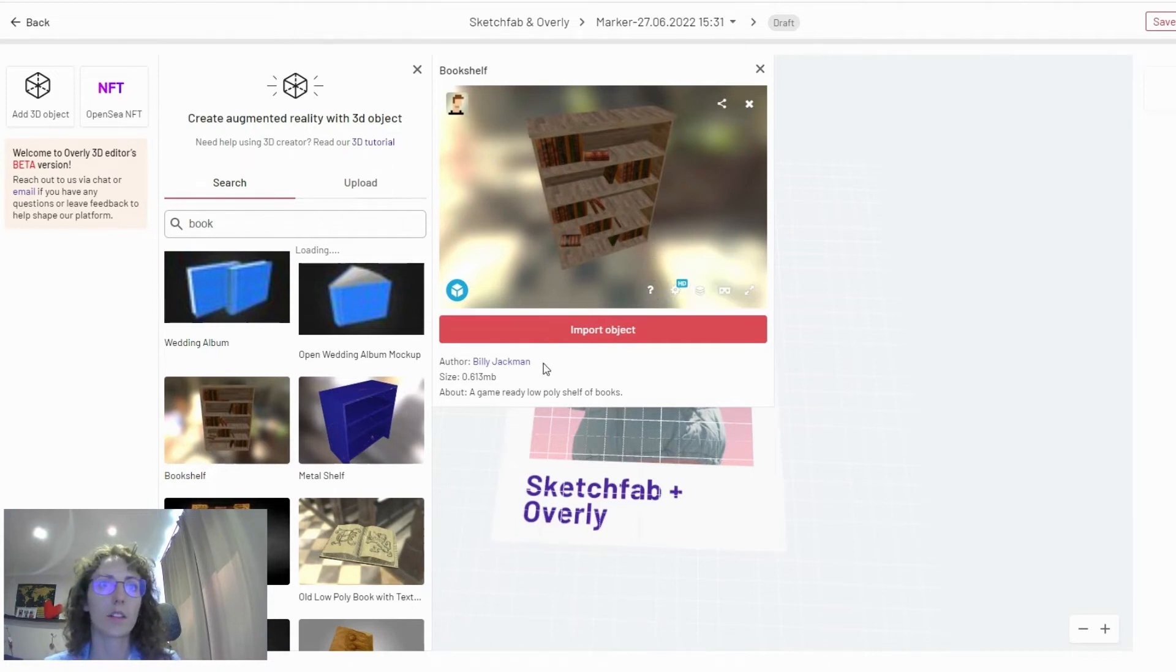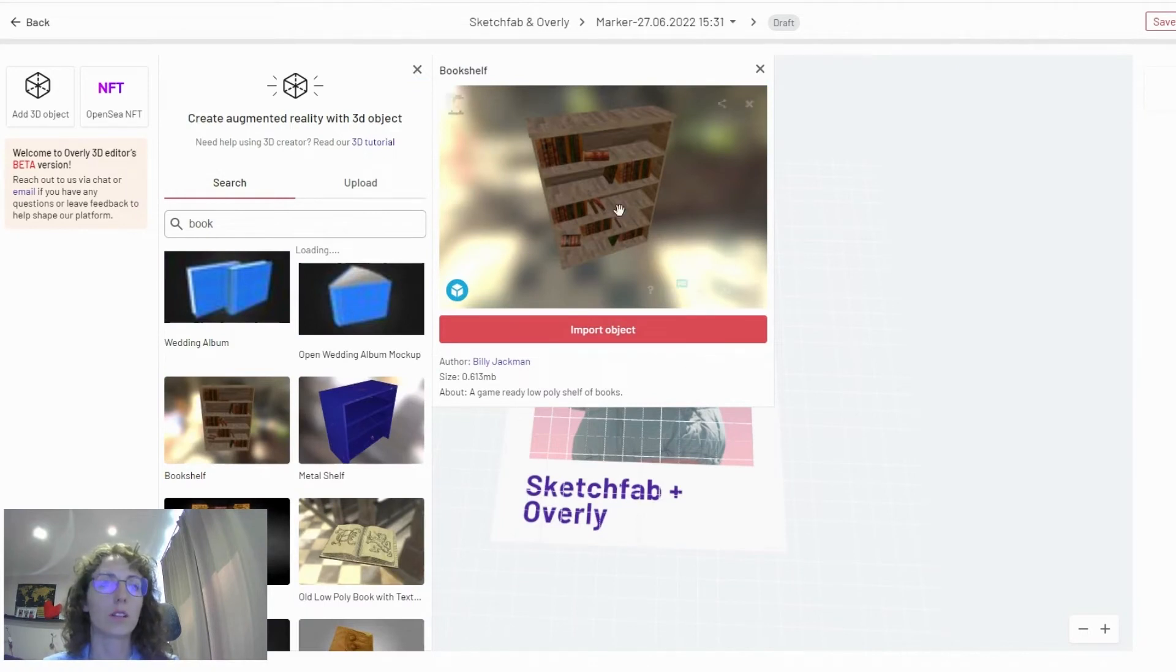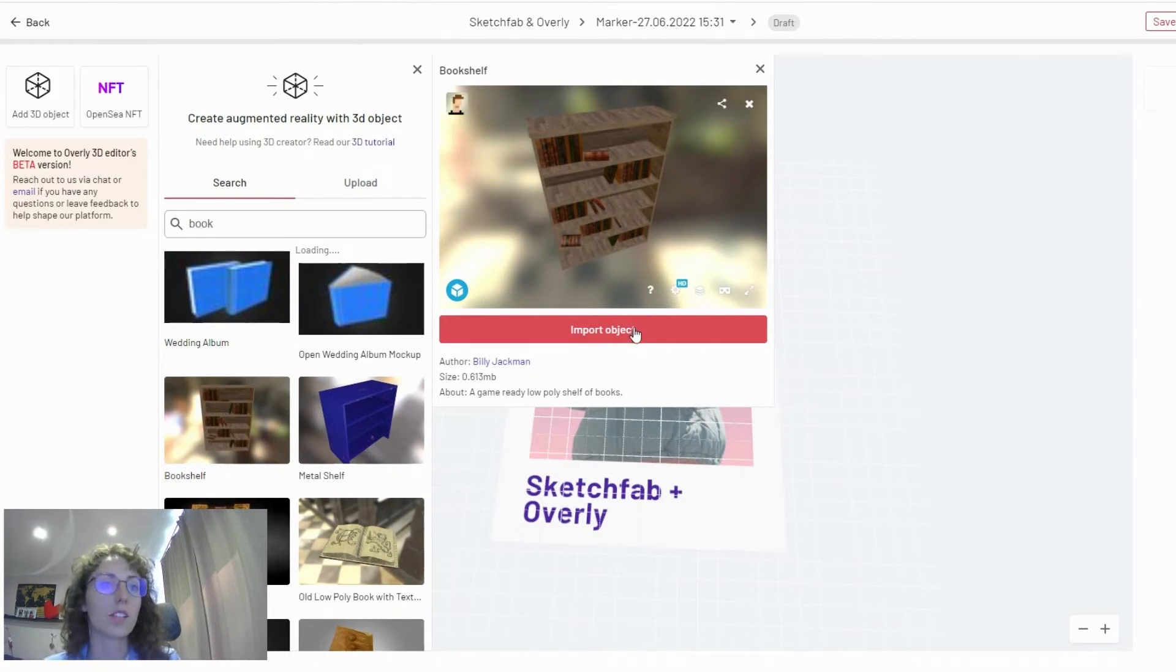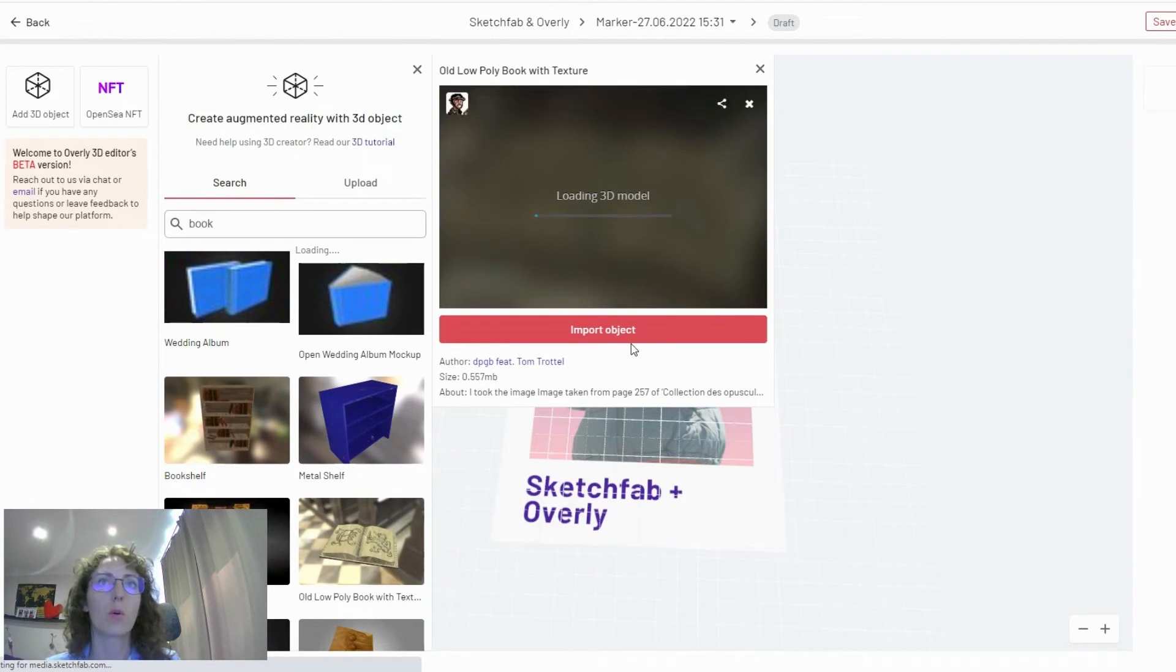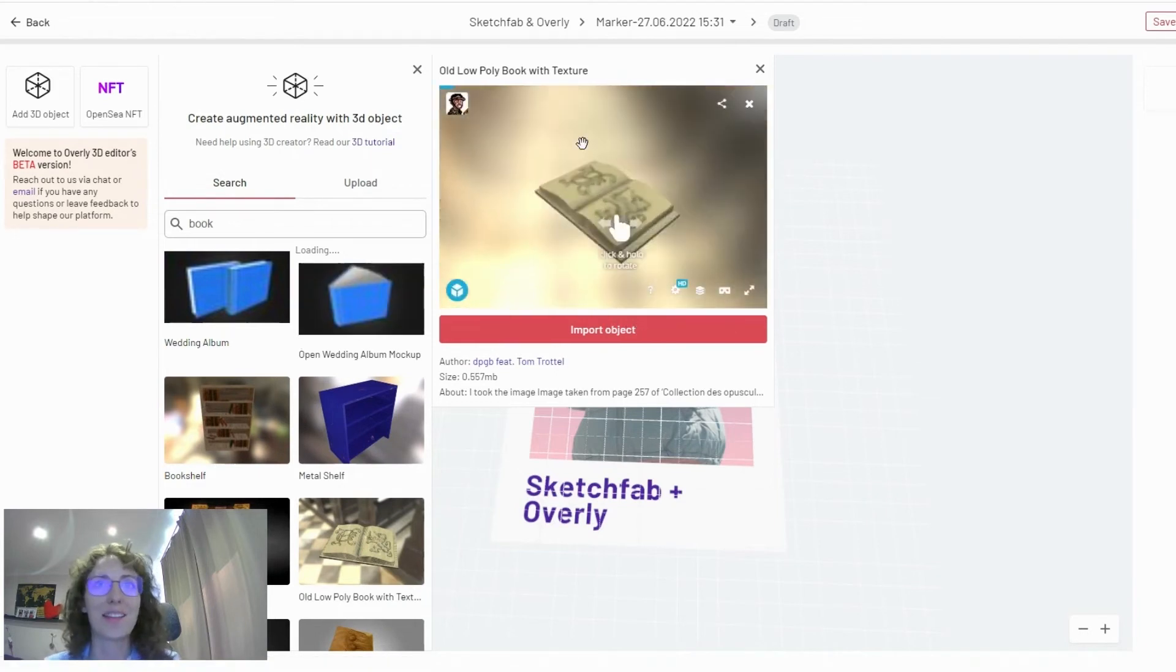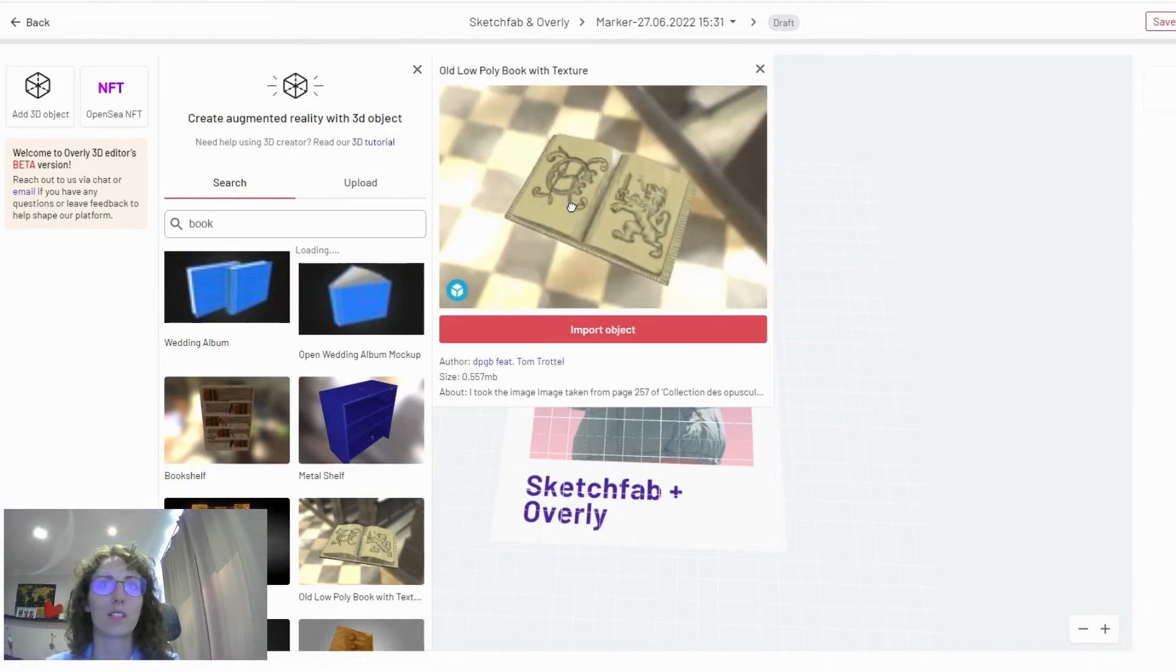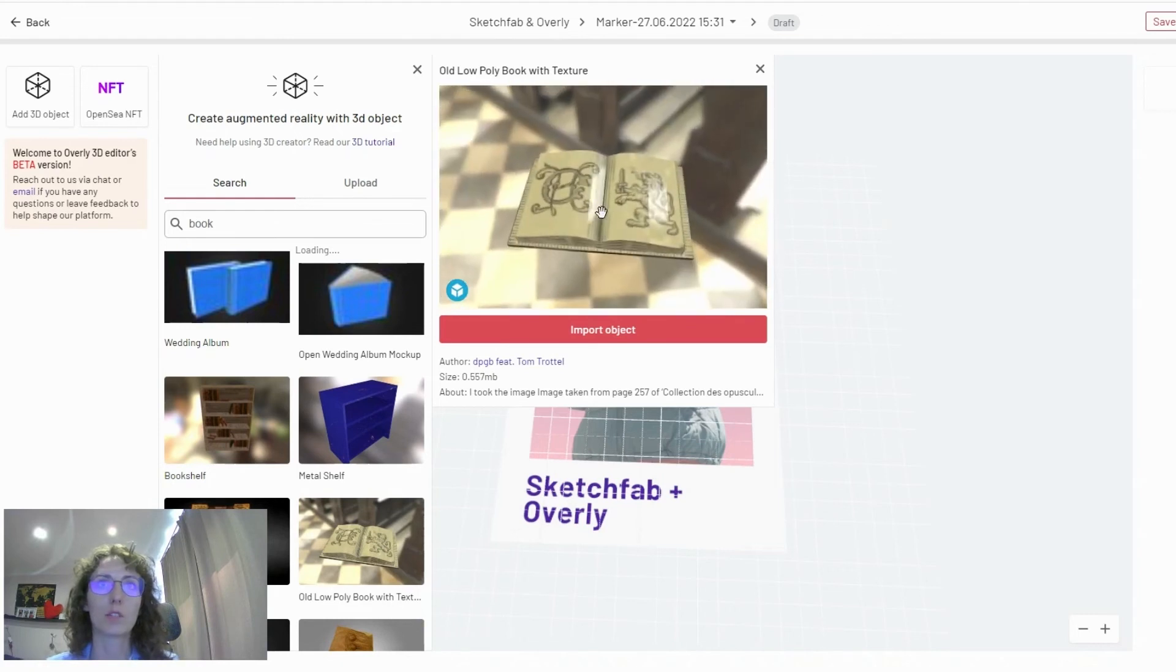And you will also see that there is information about the author. You can link through and go to view these assets on Sketchfab also, or just click here to import the object. Just for testing this project, I will go ahead and import one of the objects on this marker image that I've uploaded.